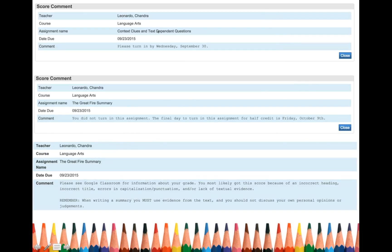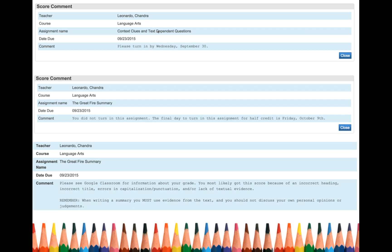And then anytime I have a student that gets a grade that's a B, a C, basically it's not an A or there's any errors on it whatsoever, I try my best to leave you a comment so that you know what the mistake was or what you need to do.